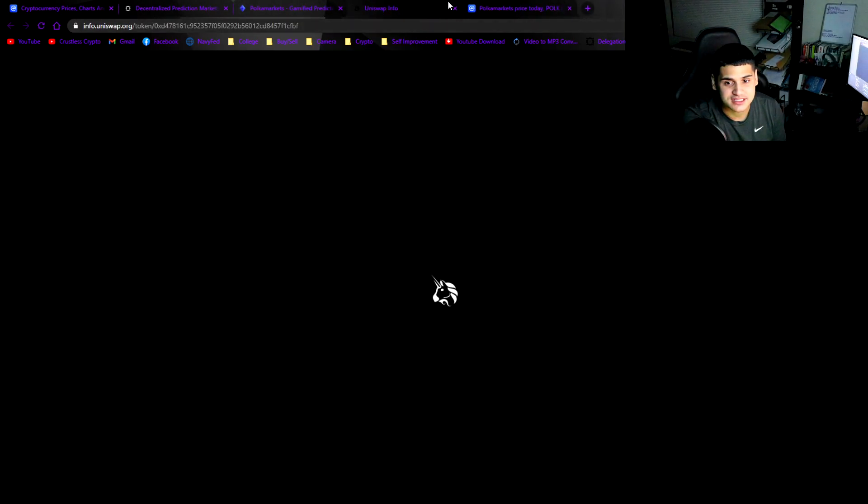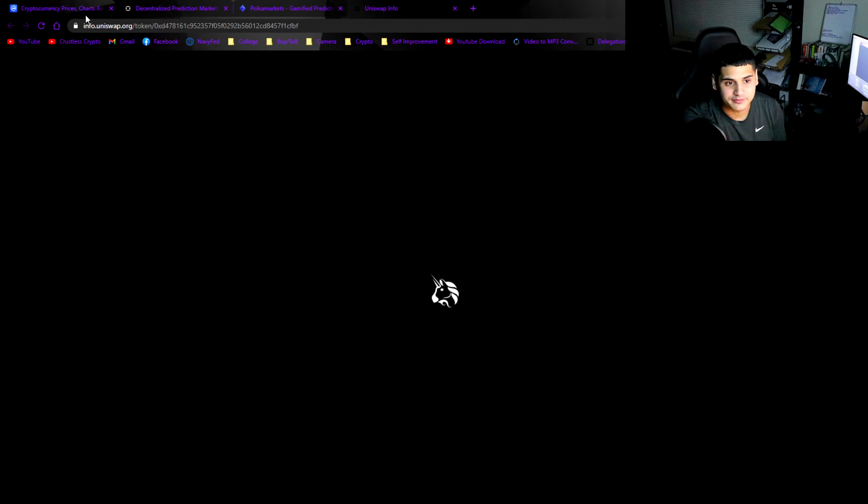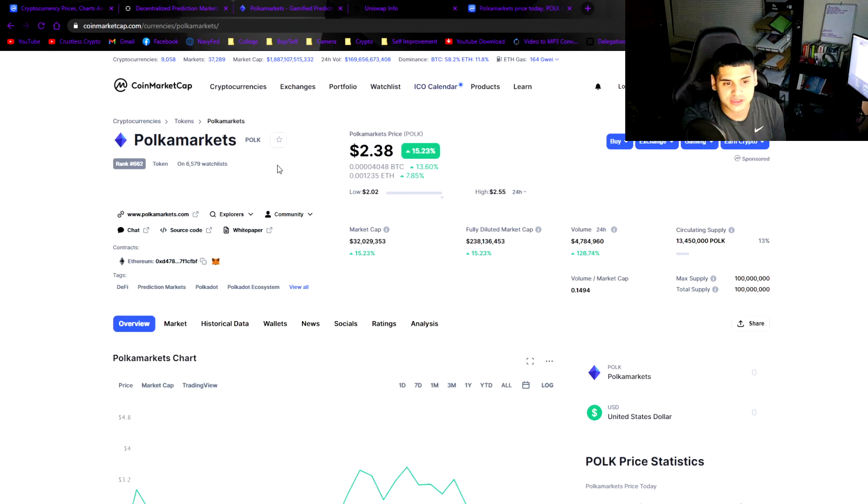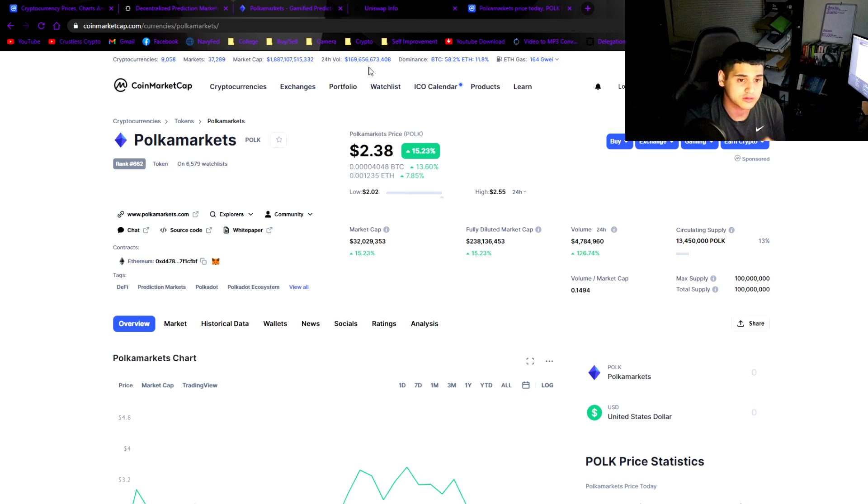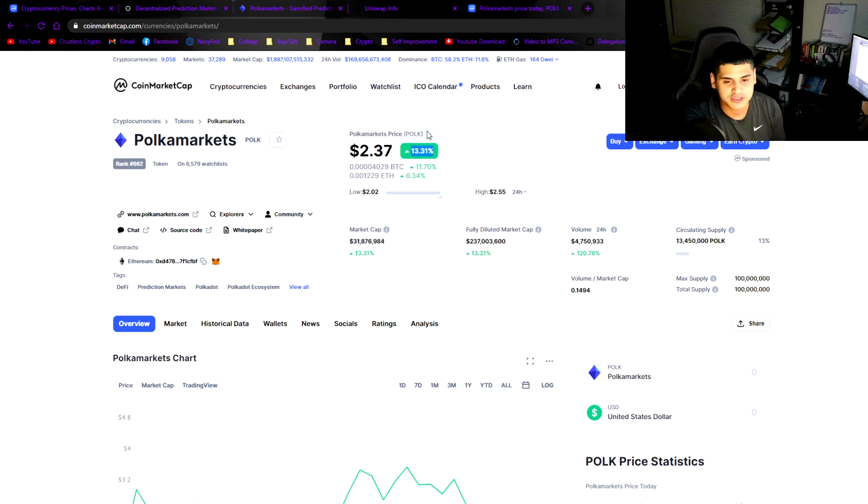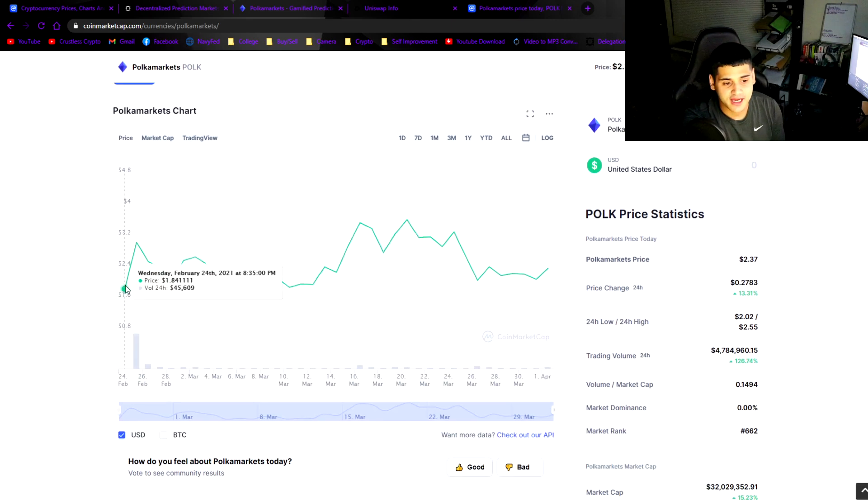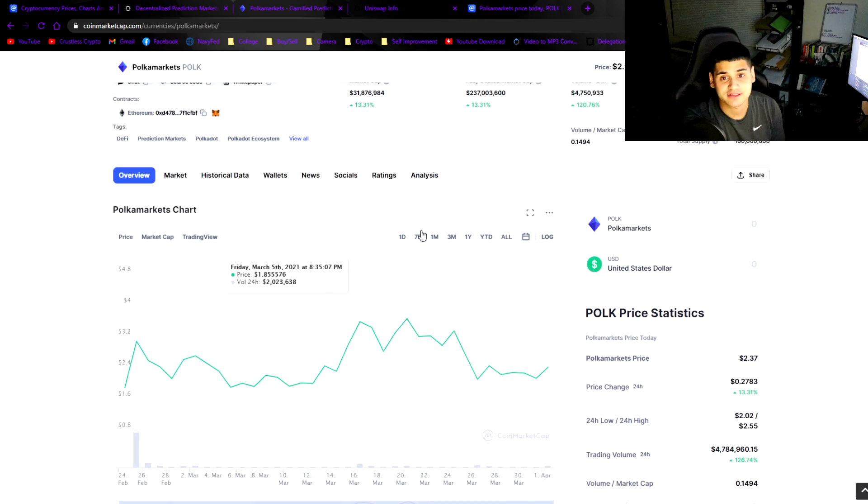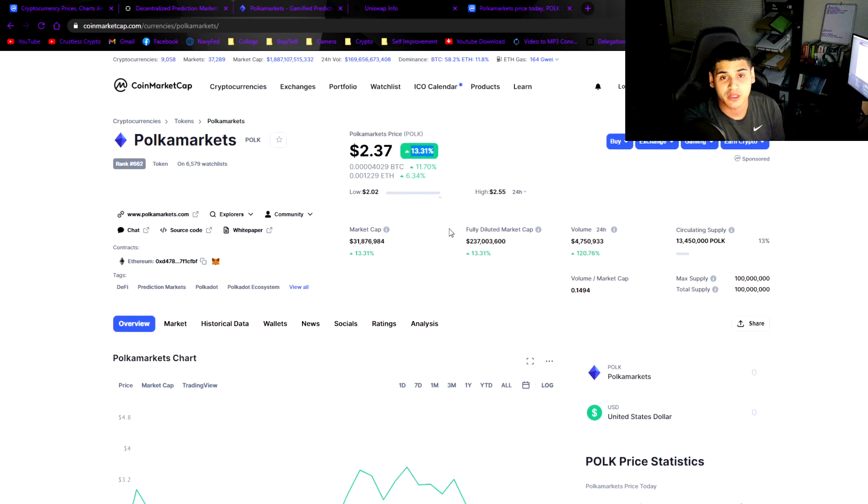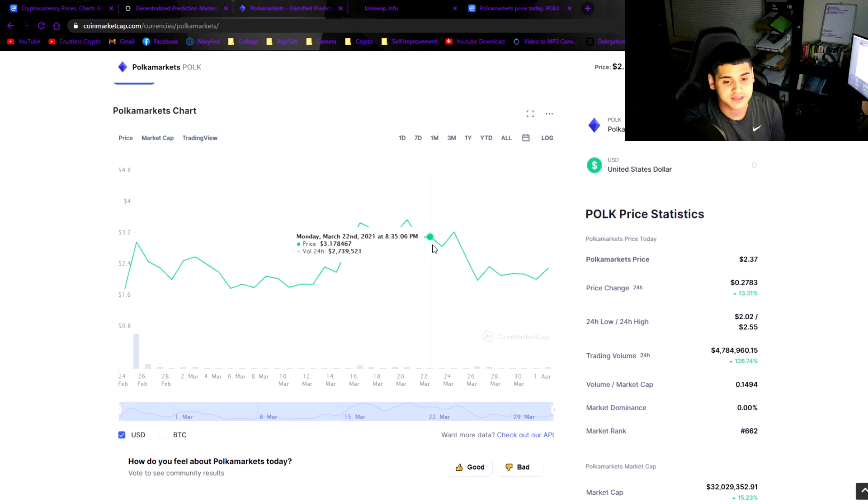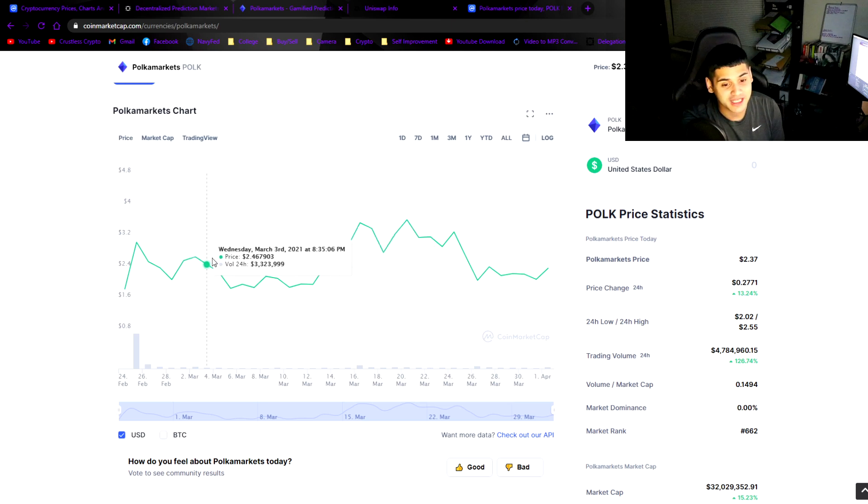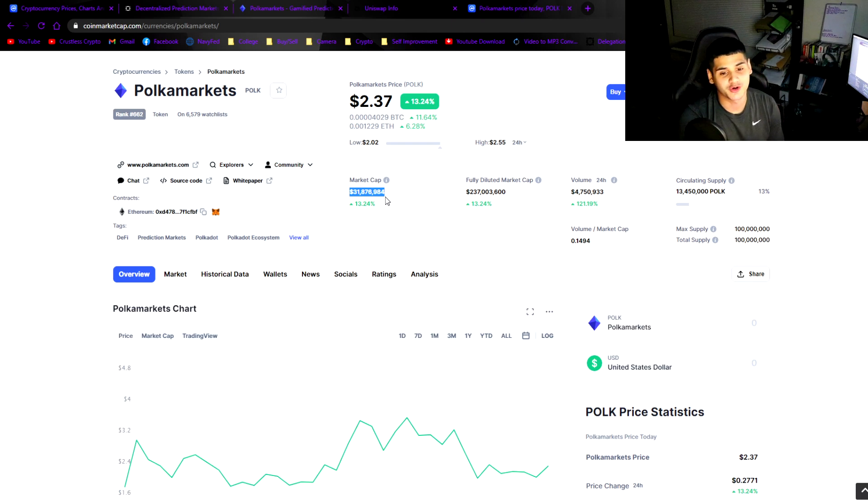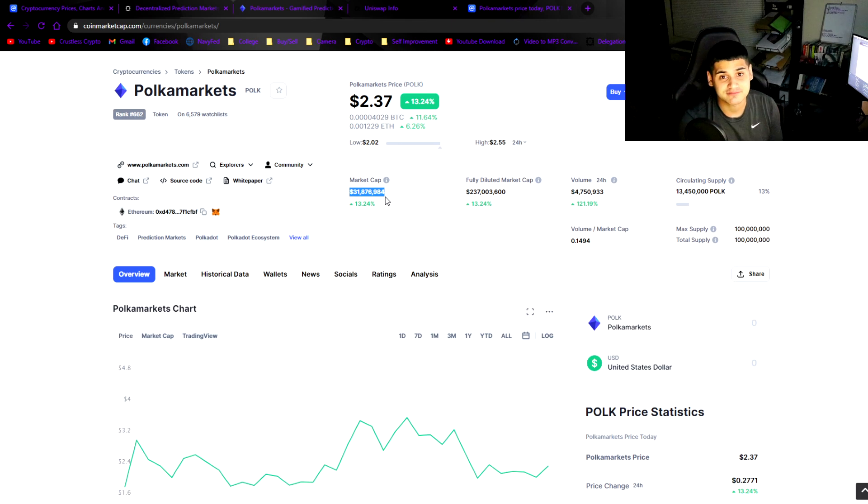POLK is newly listed since February, it's on Uniswap. For simplicity's sake I'll go on CoinMarketCap. It's at $2.38 with a 13-15% gain. It got released February 24th. I am actually going to start buying, I'm going to buy this. I think whatever coin is attached to Elrond is going to go big as well. I'm going to buy some, I'm not going to tell you guys to buy, I'm not a financial advisor.